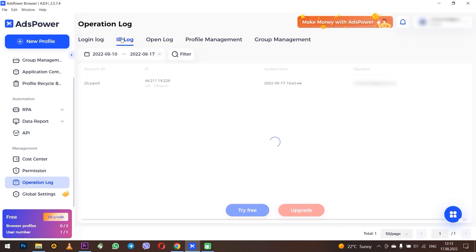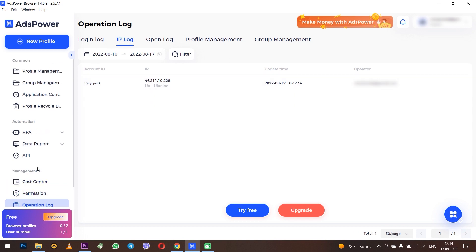I think it's clear with tabs. If you spend 10 minutes of your time, you can easily configure how everything works because the interface is quite simple. Now let me show you how to create an account. Click on New Profile.